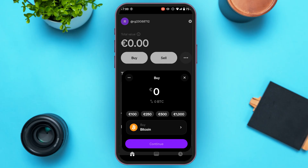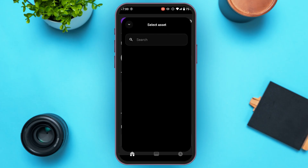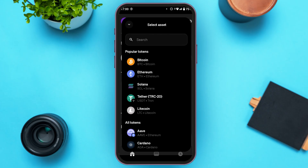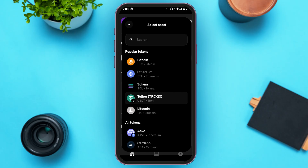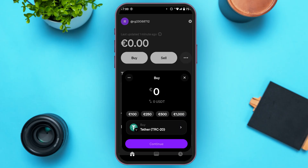You can see over here — from here you'll be able to buy USDT. Right now Bitcoin is selected as the asset, so simply tap on it. From here you'll be able to select the asset. Under popular tokens, you might find the option for USDT — tap on it. If you do not find it, you can also search for it. Now you can see that USDT, or Tether, has been selected.